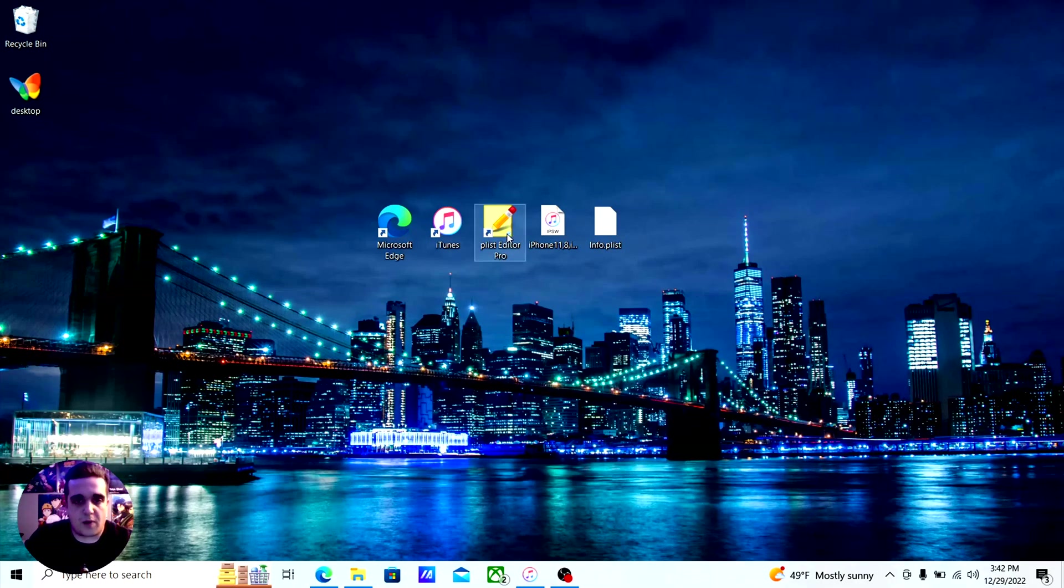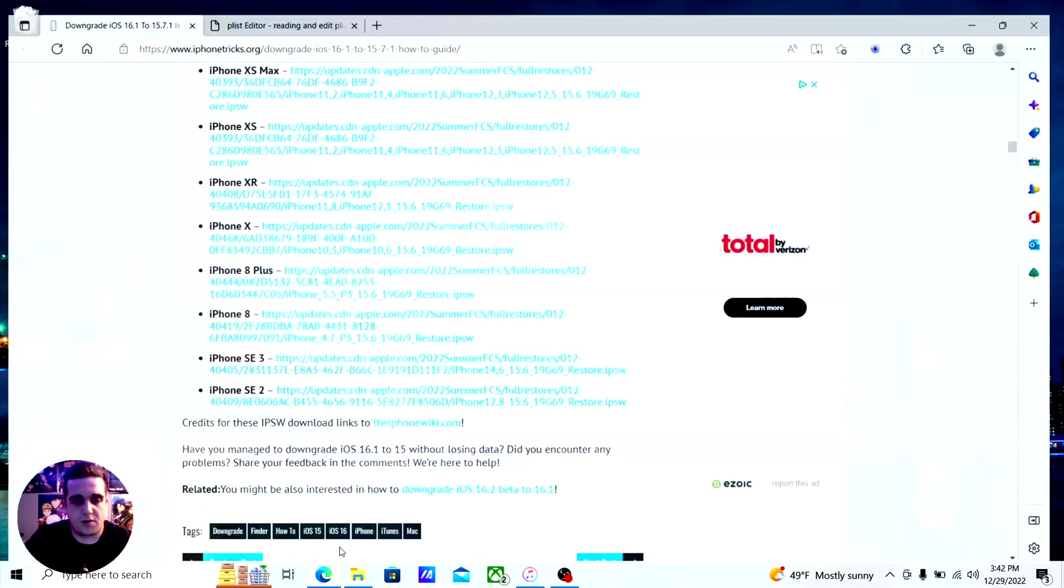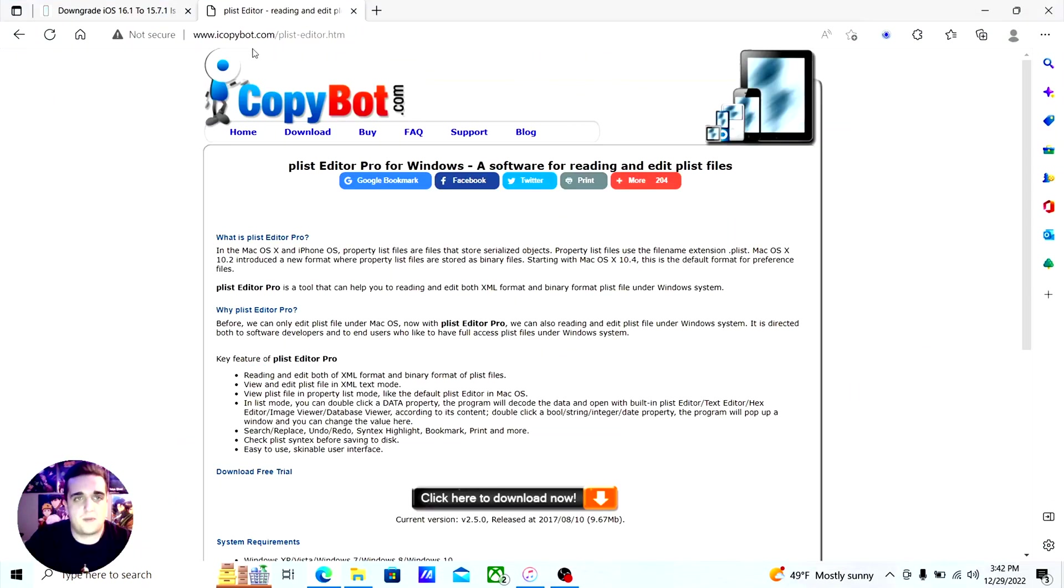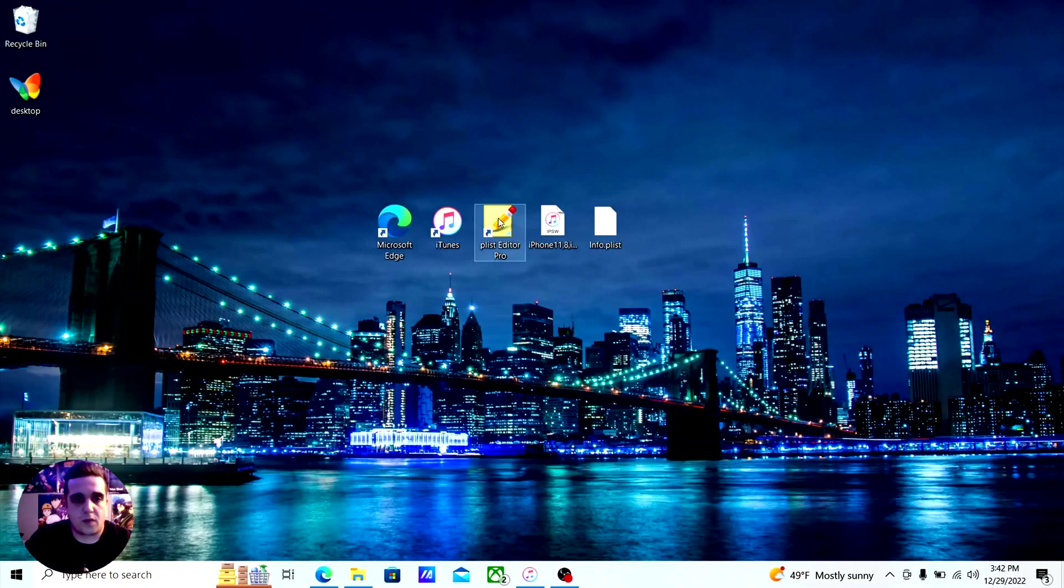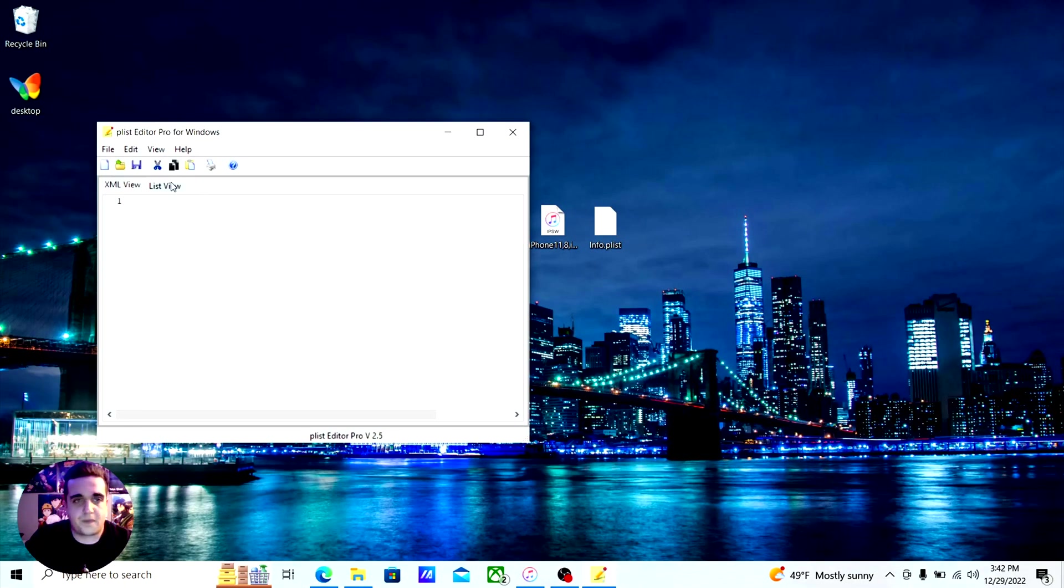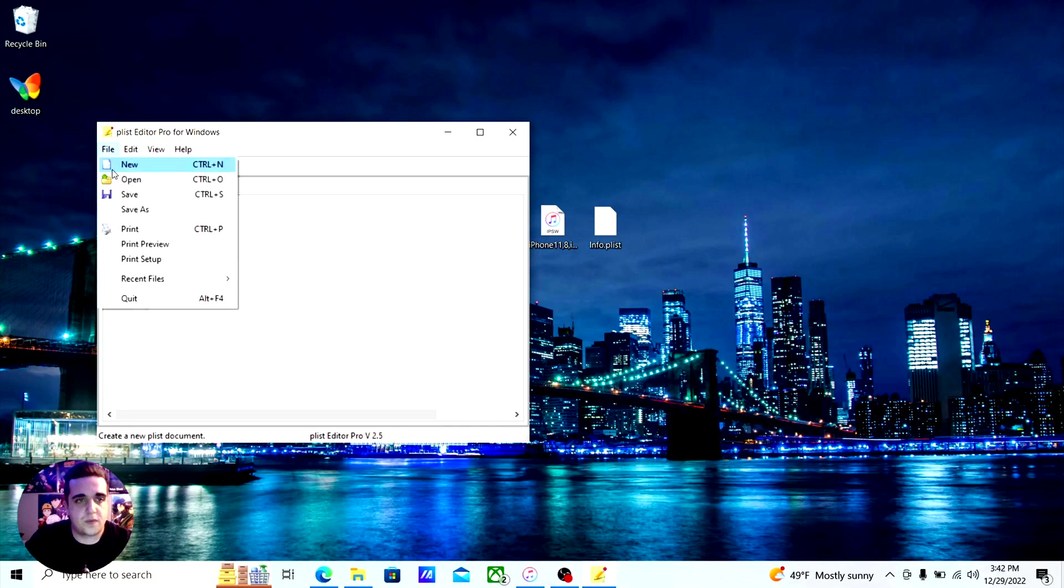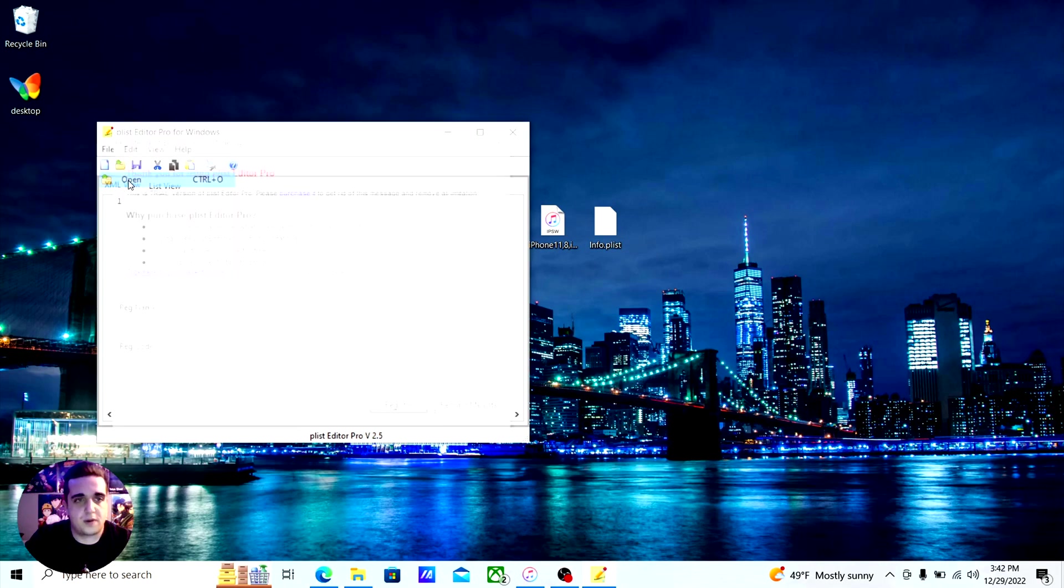Now in order to edit that, you're going to need an editor tool. So I use plist editor pro, which you can get from this website. Now you're going to open that file and pick that file.